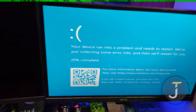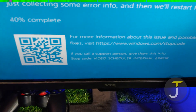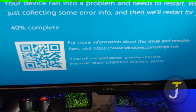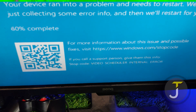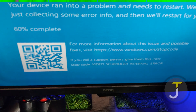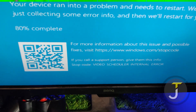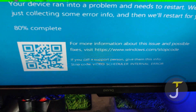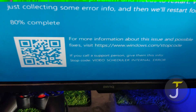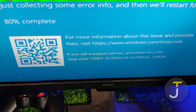The message stop code video scheduler internal error suggests that the issue may be related to a problem with your device's graphics hardware or graphics driver. There are a few things you can try to resolve this issue.